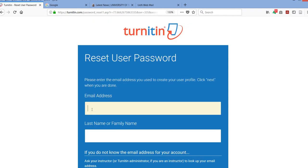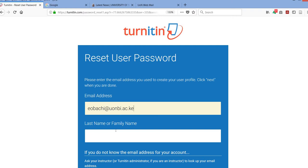to key in your email address again. It will also ask you to key in the last name or your surname. Remember, this name must be the name that you used when you opened your account.